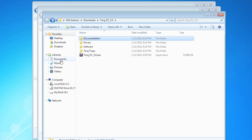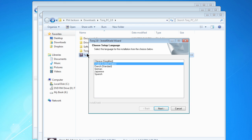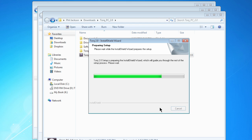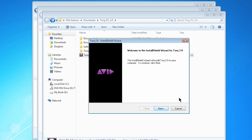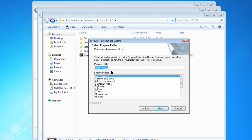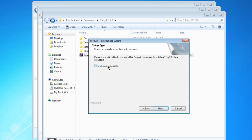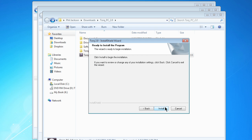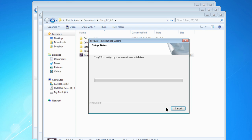Let's install Torque. Double-click the Torque 2.0 exe and choose a language. Once you click Next, the welcome screen will appear. Take a moment to read the software license agreement and then agree to the terms. Verify where Torque is being installed and check the option to create a shortcut on the desktop. You're now ready to install Torque.